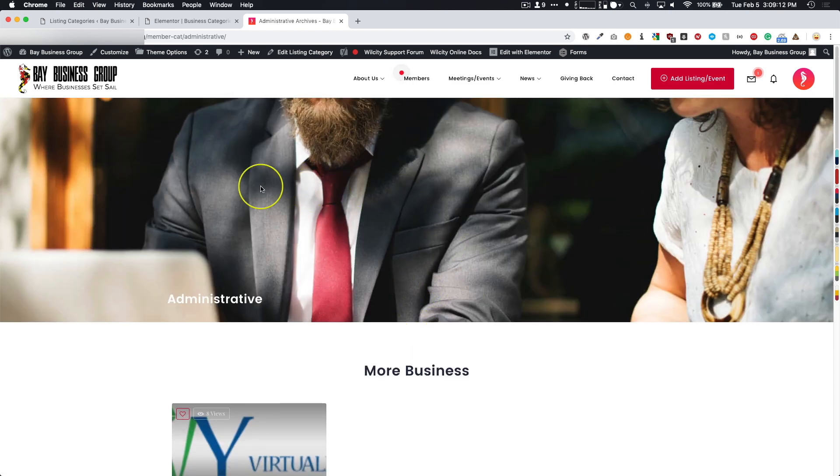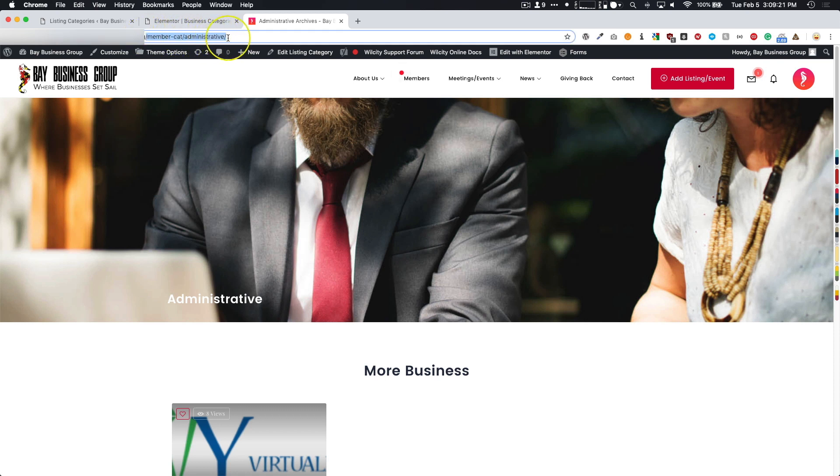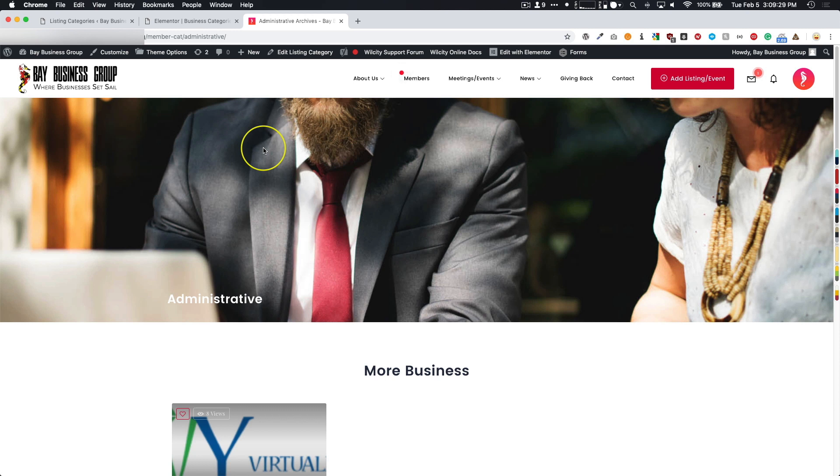We're going to refresh this page—More Business—so we have all the changes right here, and they update live right on the site. This is a great way to customize the taxonomy pages that you have. You can see my URL ending is the member cat administrative. I hope you guys enjoyed this video. Let me know if you have any questions in the comments below, and we will see you next time.